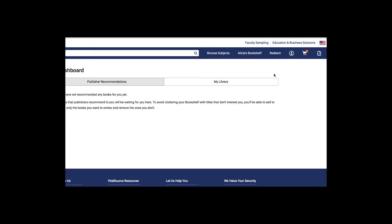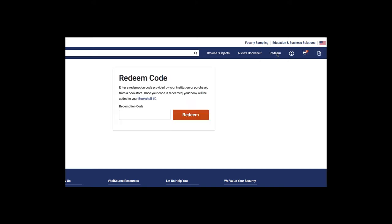From here you'll want to click on Redeem at the top toolbar. This is where you will paste your redemption code and click on Redeem.